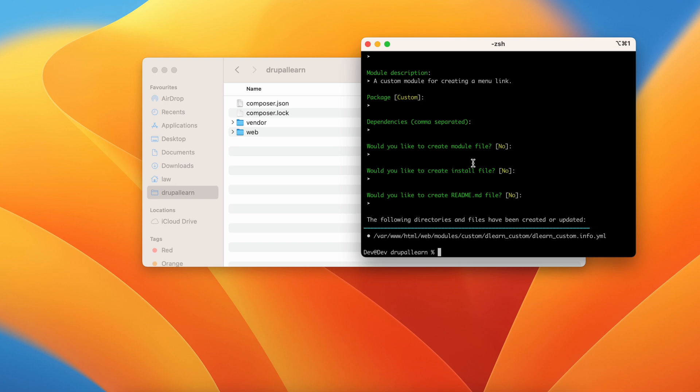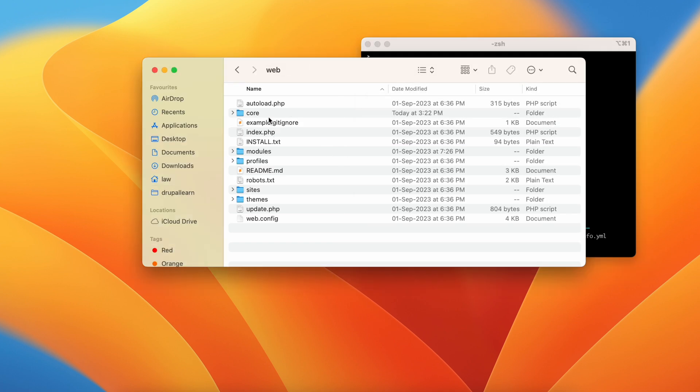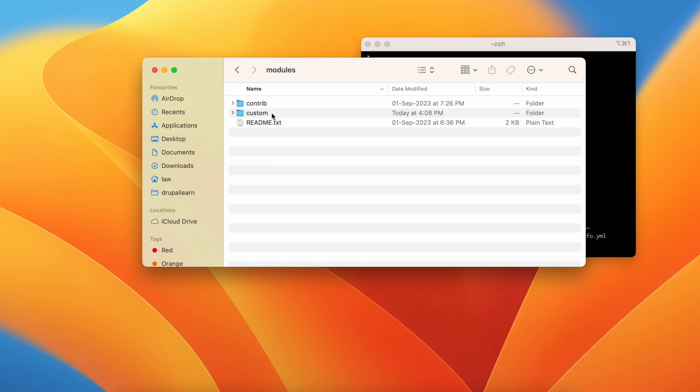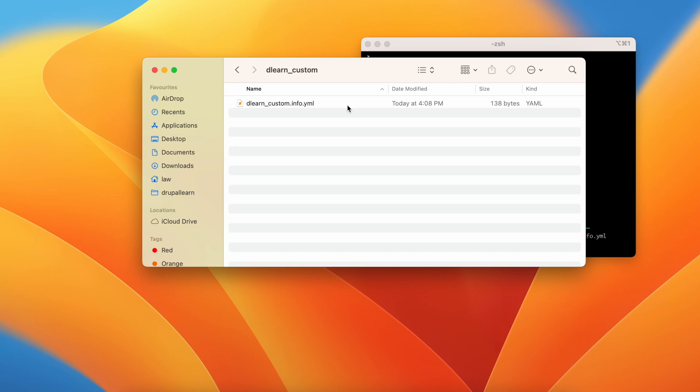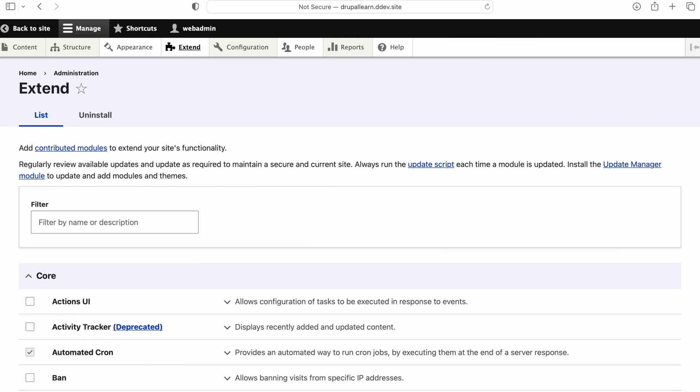So it says the files have been created in the following directory. Let's go ahead and verify if it has been created in module custom. As you can see there is a dlearn custom.info.yml file. Now let's go ahead and enable the module.